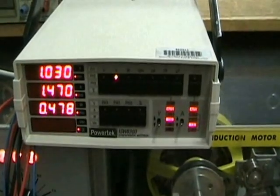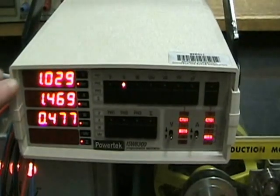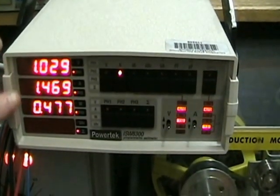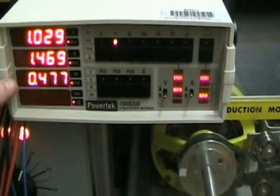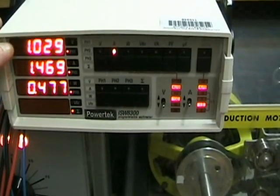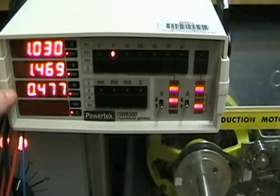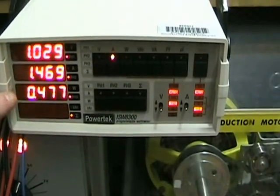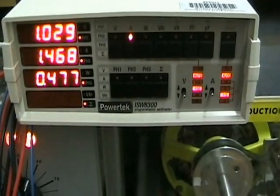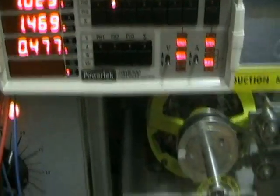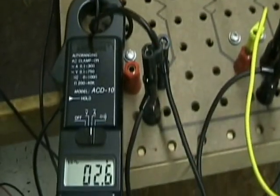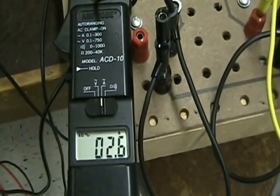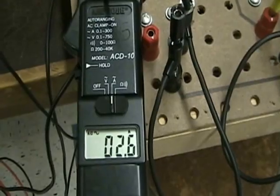In this unbalanced case, the three currents for each phase are different because the load resistors are different. The 100 ohm, 67 ohm, and 200 ohm resistances create the different phase currents. In addition, since they are unbalanced, a neutral current is now indicated.